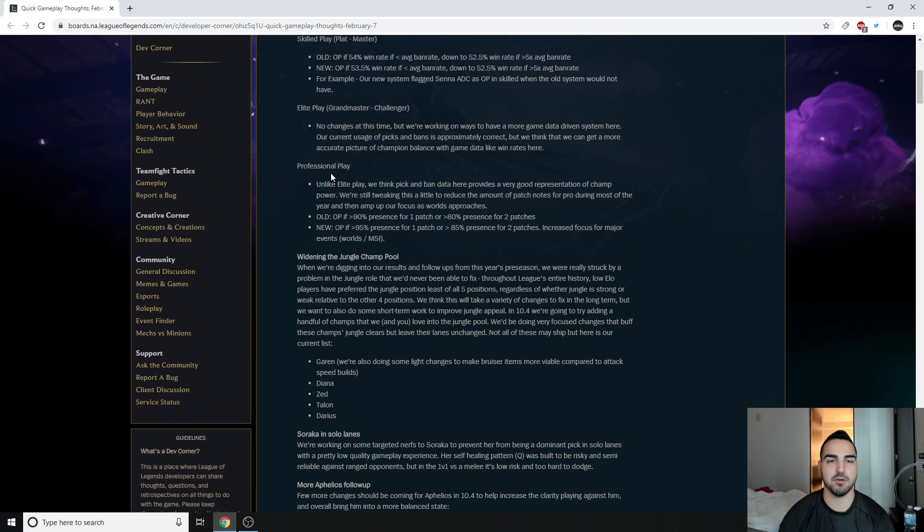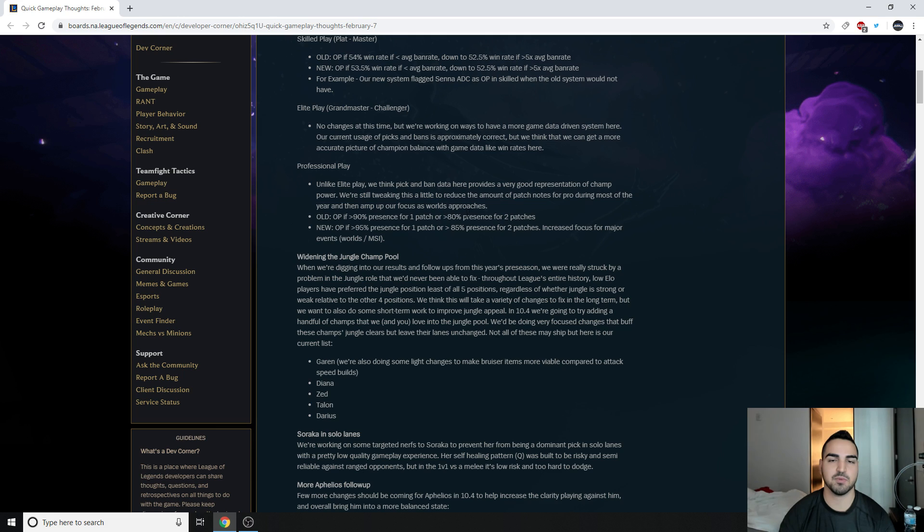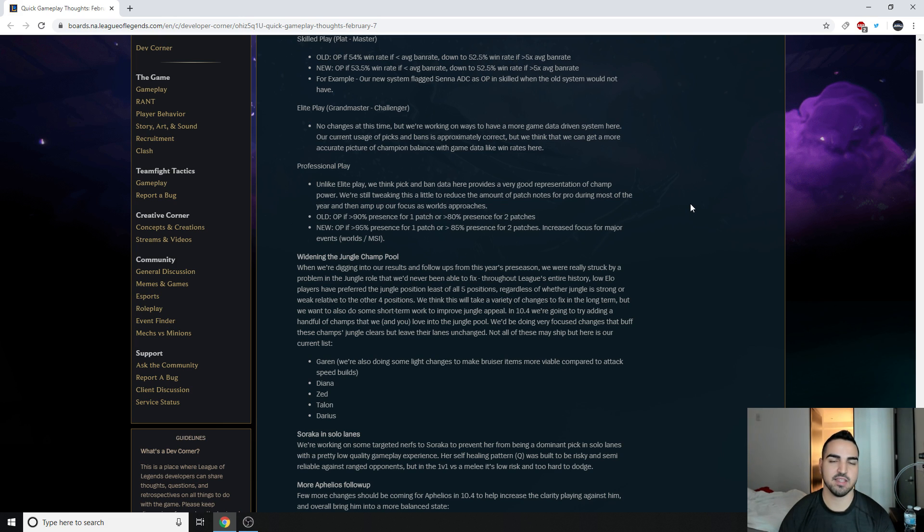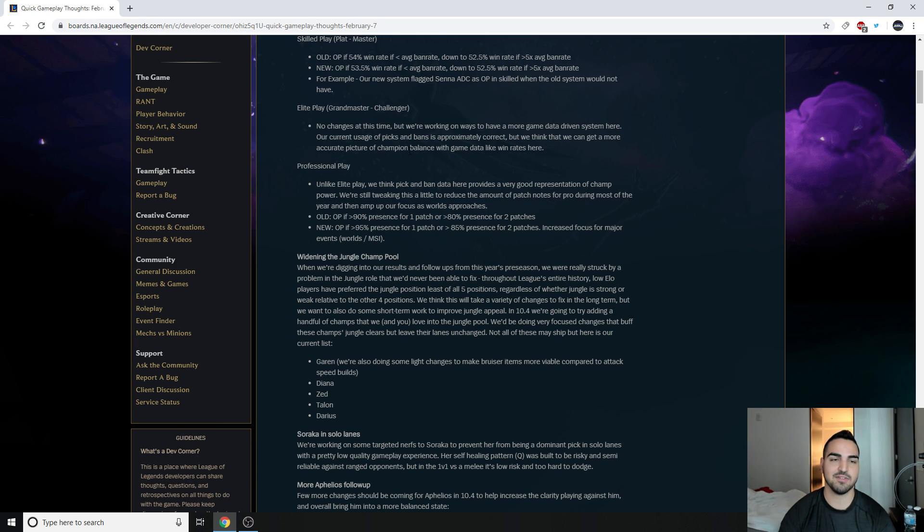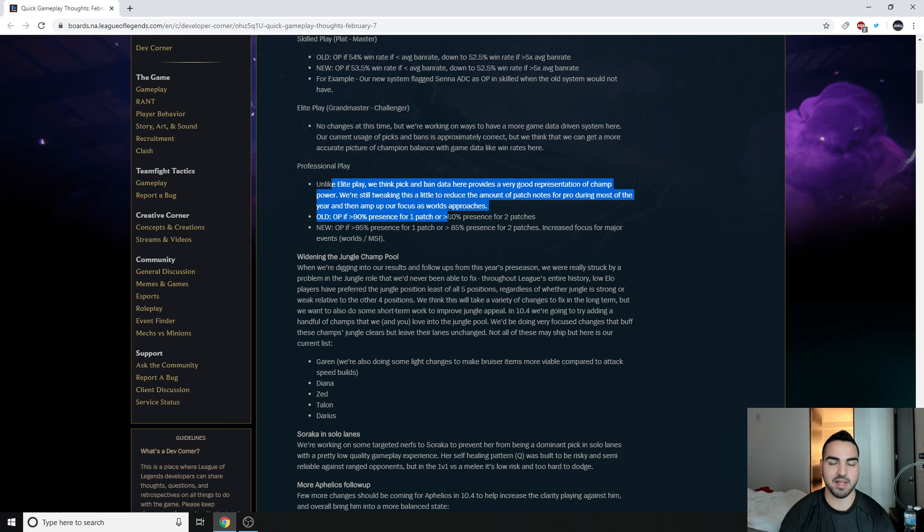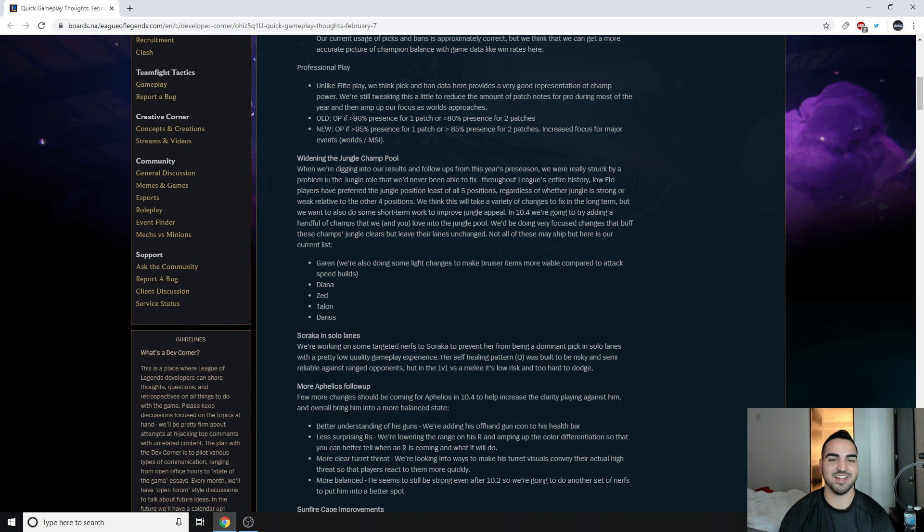Either way, you've got the pro play. Unlike elite play, we think pick and ban data here provides a very good representation of champion power. We're still tweaking this a little to reduce the amount of patch notes for pro during most of the year and then amp up our focus as worlds approaches. So I think this is interesting. I don't think they want to word it this way, but they kind of have to balance towards pro play because that's what everyone is watching in terms of e-sports competitive. They have to really try to keep this as balanced as possible.